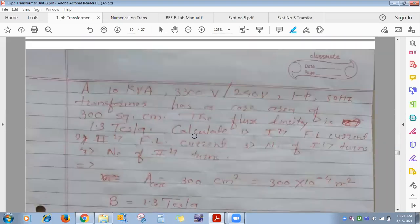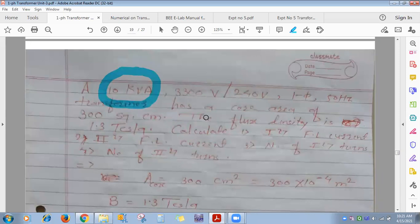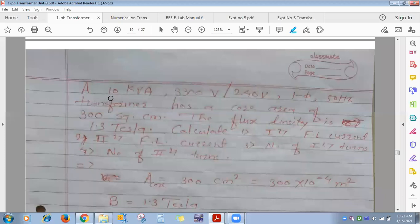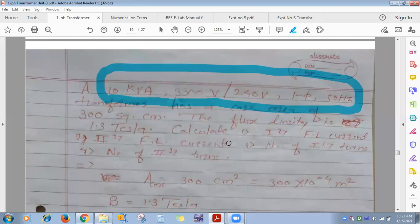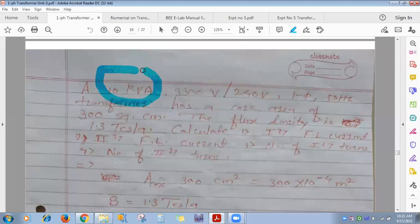The first numerical: a 10 KVA transformer — KVA rating is always given at full load condition. The specifications are 3300V / 240V, single phase, 50 Hz. These specifications are printed on the transformer's nameplate.